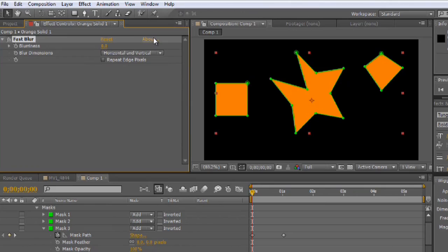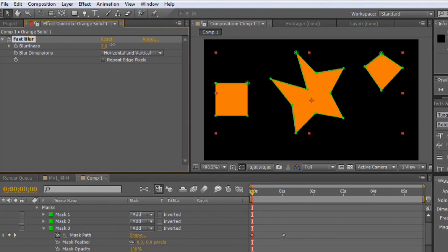They're coded inside of it and the plugin knows how they're supposed to work. You can go to About, and with most third-party plugins it will tell you who created it, what version it is, etc. For this, it's just a simple blur, so as you increase it, it begins to affect the video.